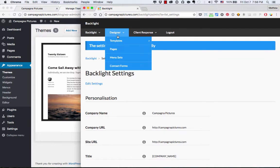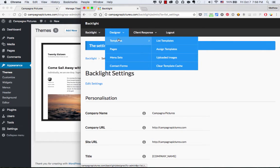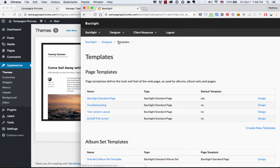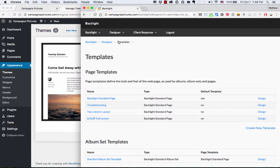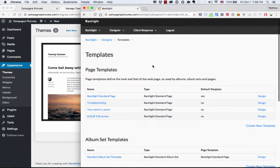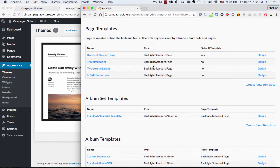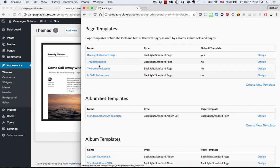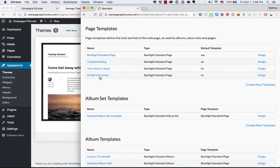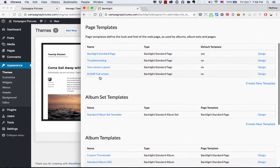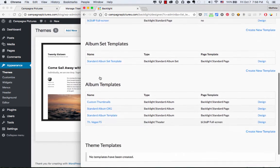And then I'm going to go to Designer Templates. Now, if you've been using Backlight, you should be well familiar with this page. It's where you've got your page templates and your album templates listed so that you can create new ones or design the ones that you have. So we are going to be using an existing page template for our WordPress theme. So I've already got a few options here, pages that I've designed to use around my website and with my albums.